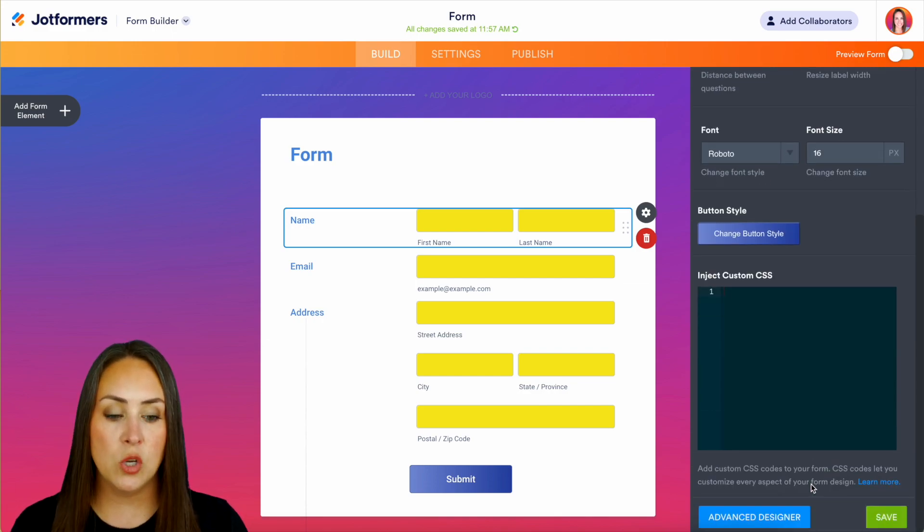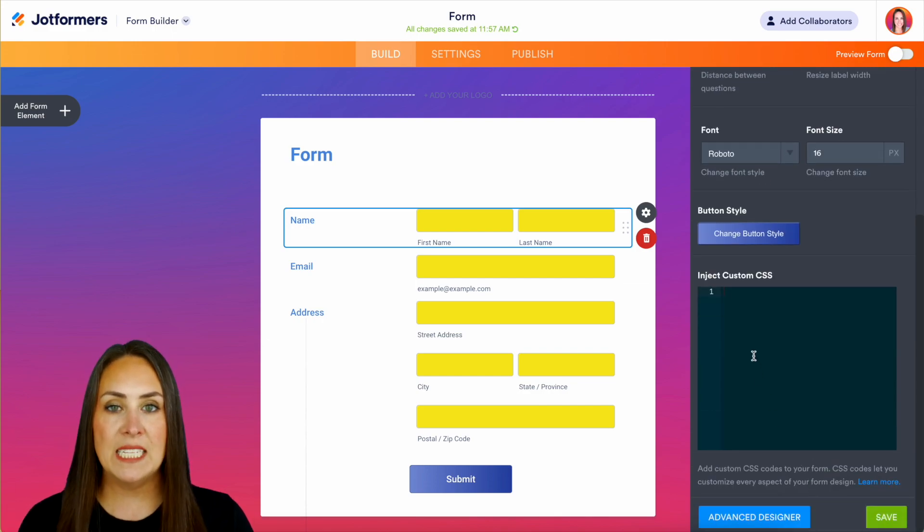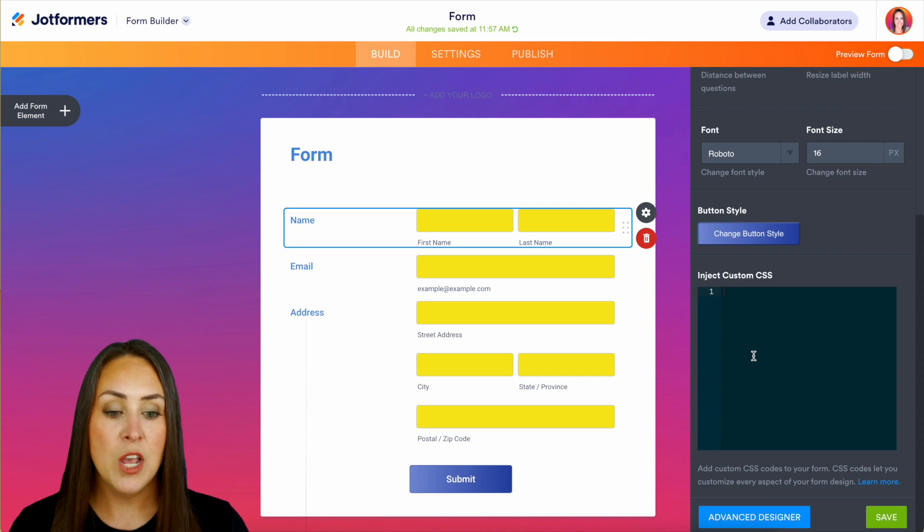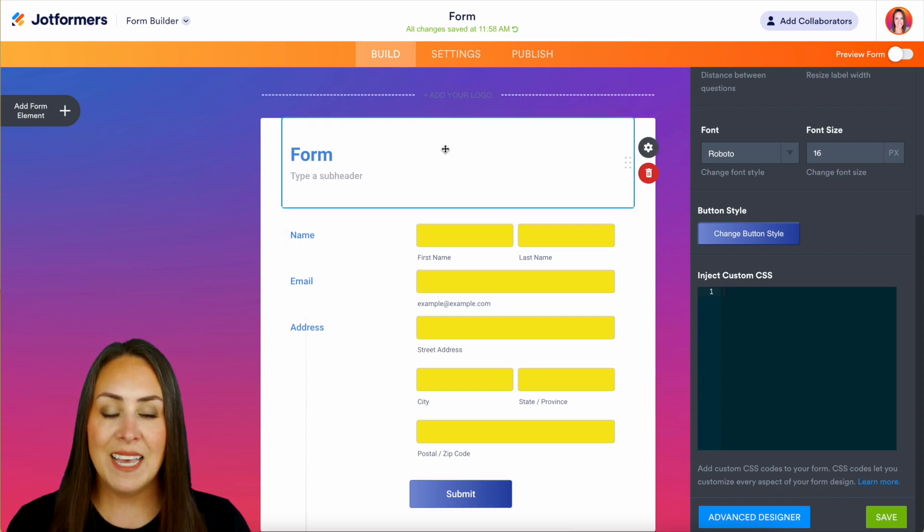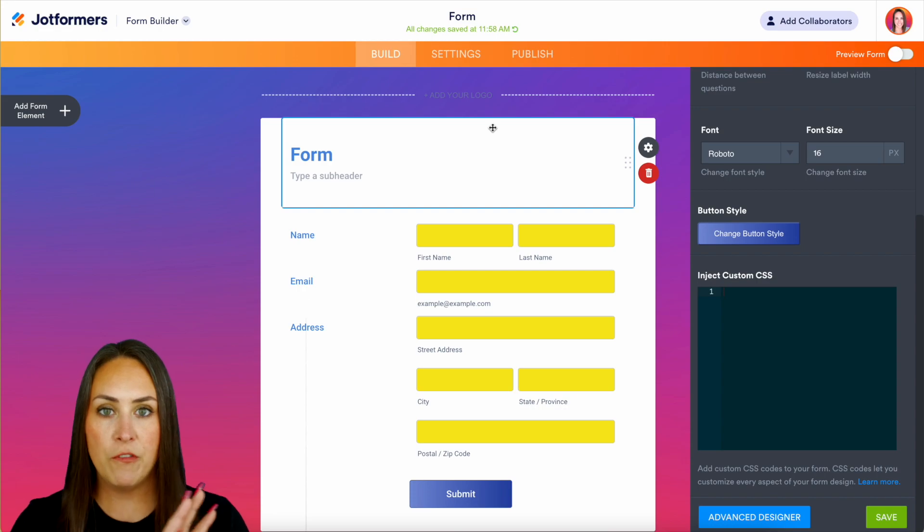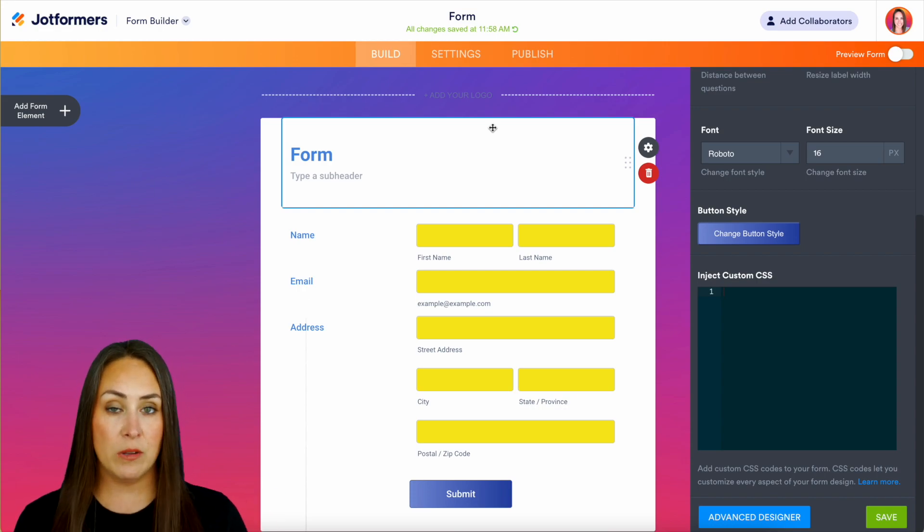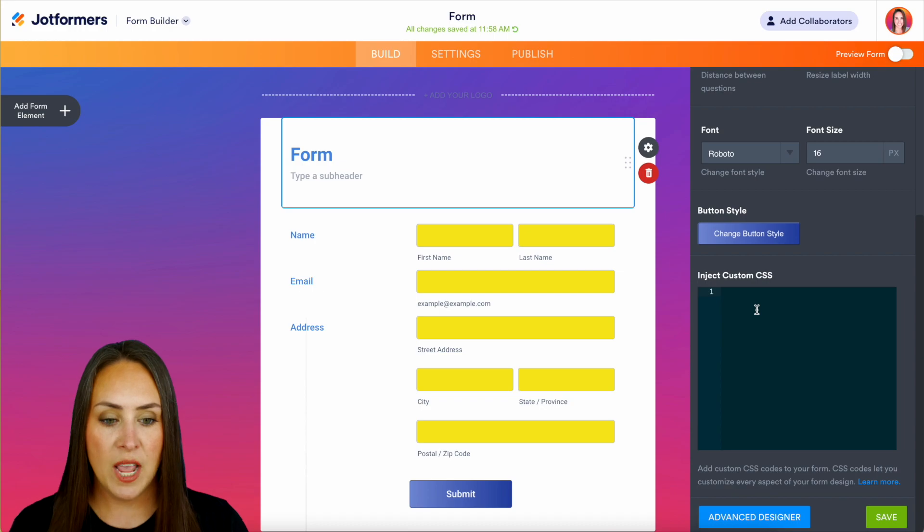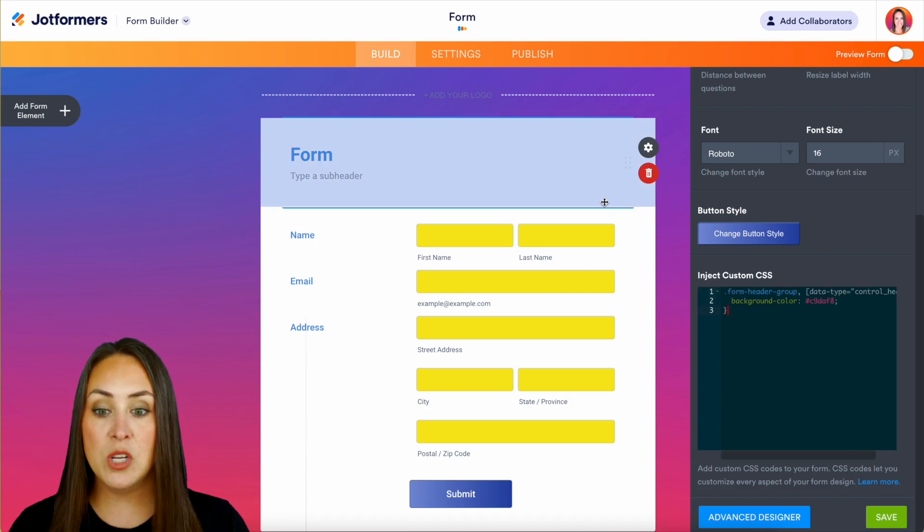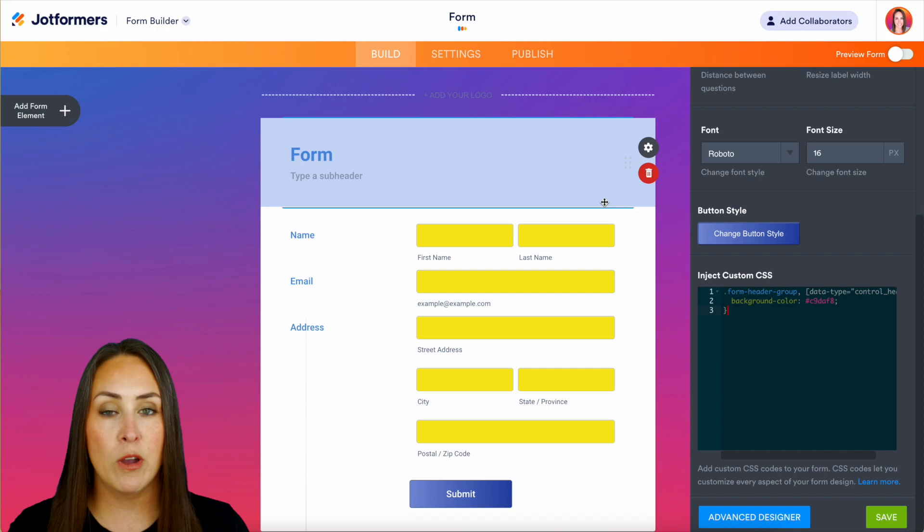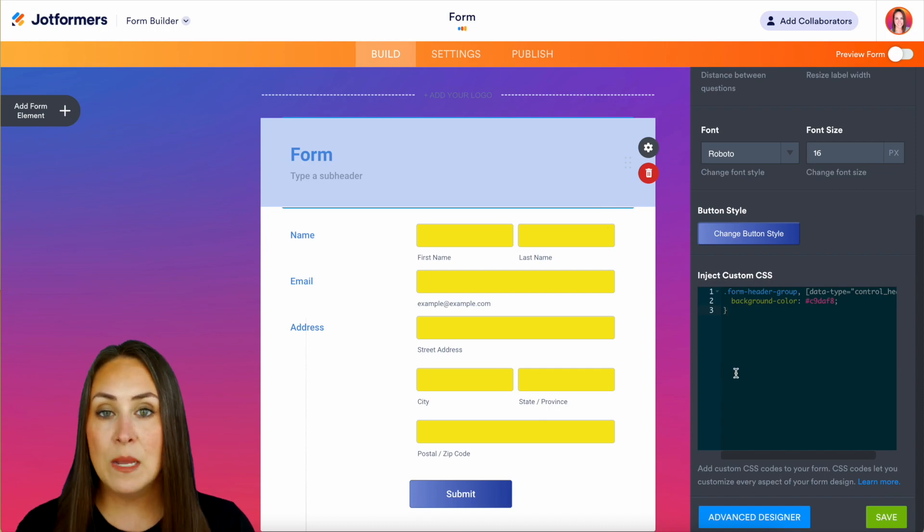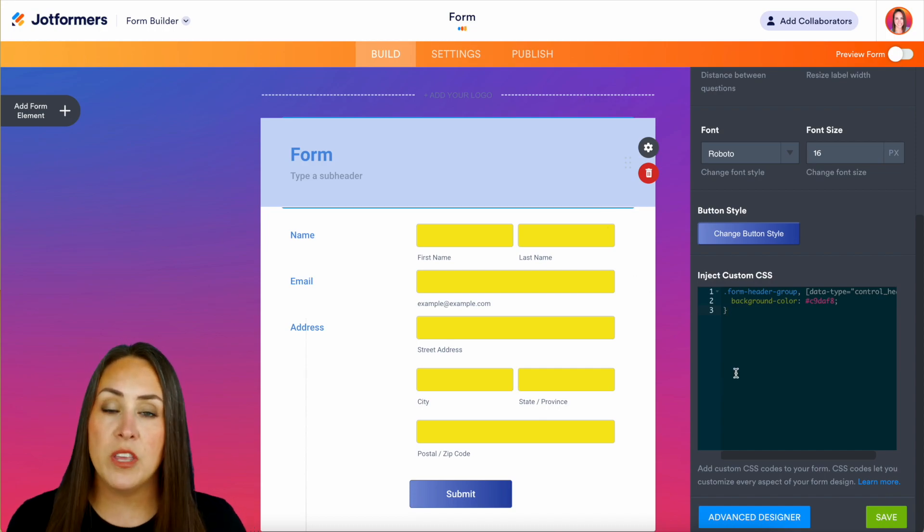The last thing on this page is the ability to inject custom CSS. If you know how to utilize this, definitely feel free to play around with it. For this example, let's say I want this form header, the background of it, to be a different color than the rest of my page. I'm going to paste in some CSS and we can see that it changed the entire background from white to this light blue.